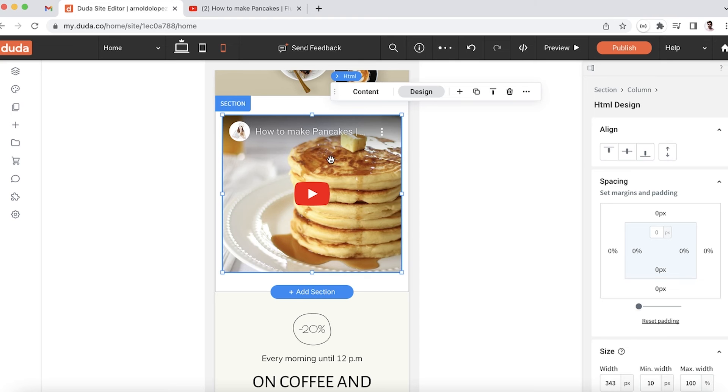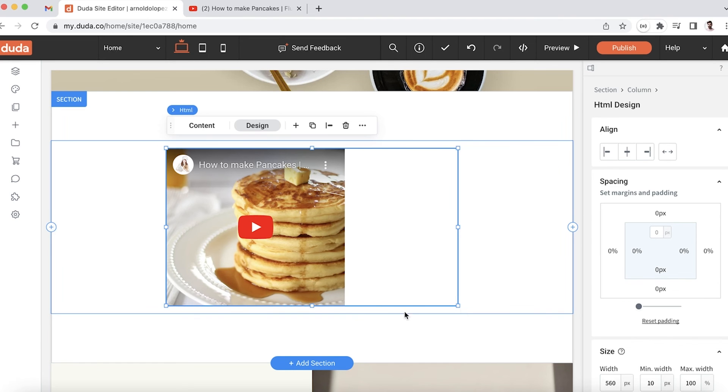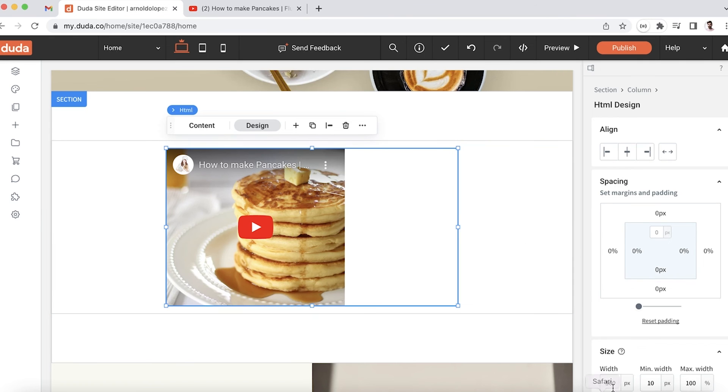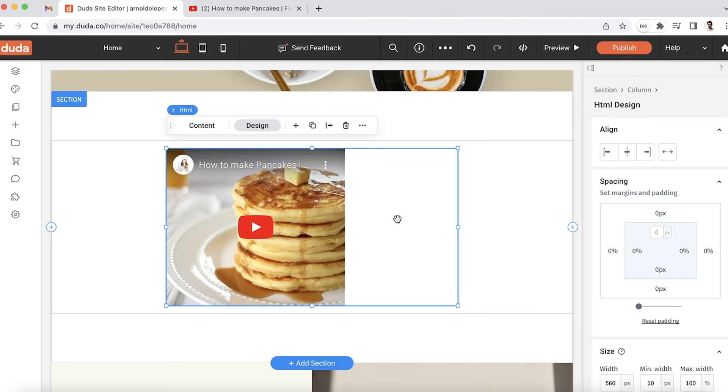However, if I go back to my other breakpoints, we see this same issue again from earlier where the video is only taking up a certain percentage of the width. Our HTML widget is 560 pixels, whereas the iframe is 343, and that's why we have this white empty space.